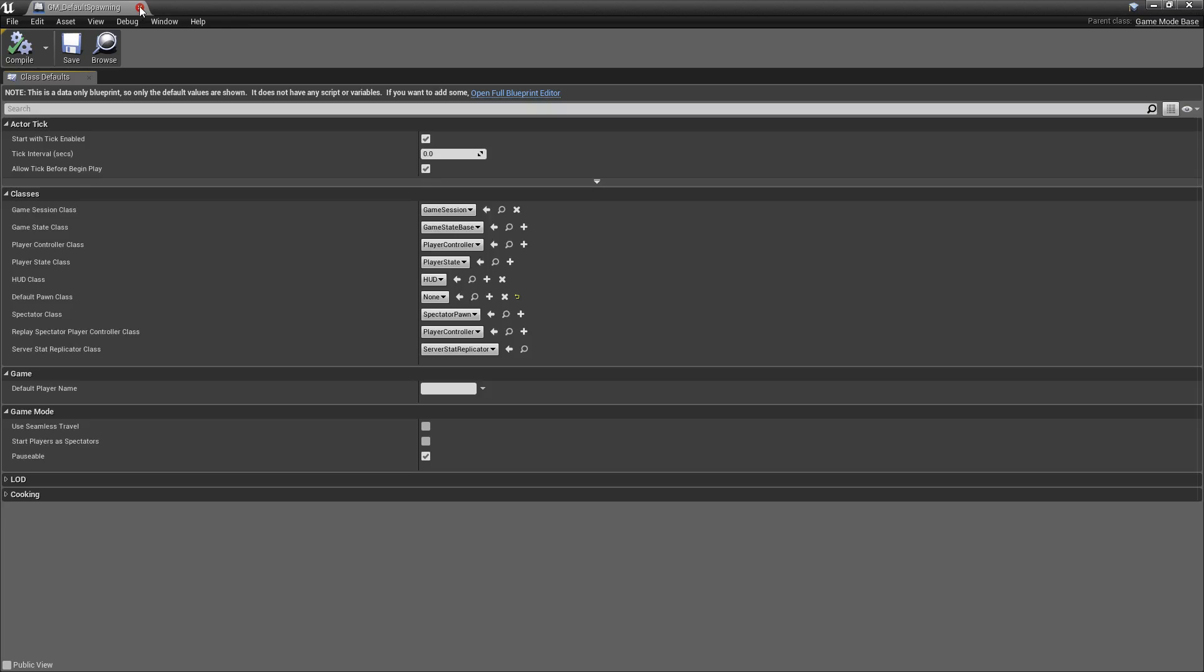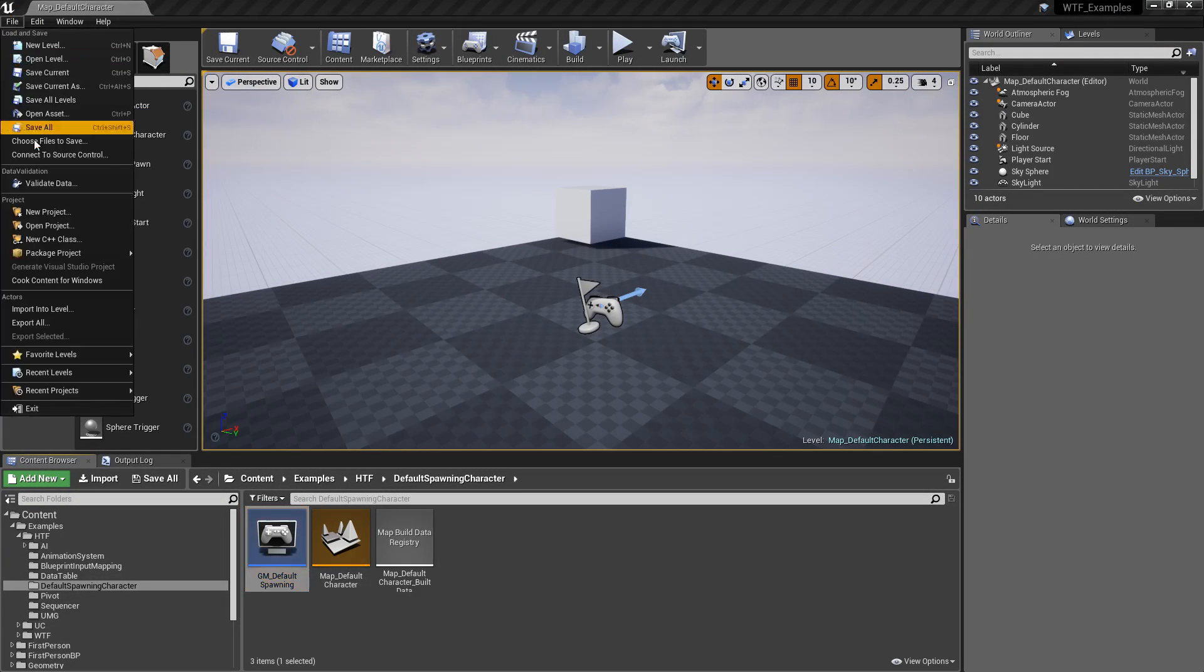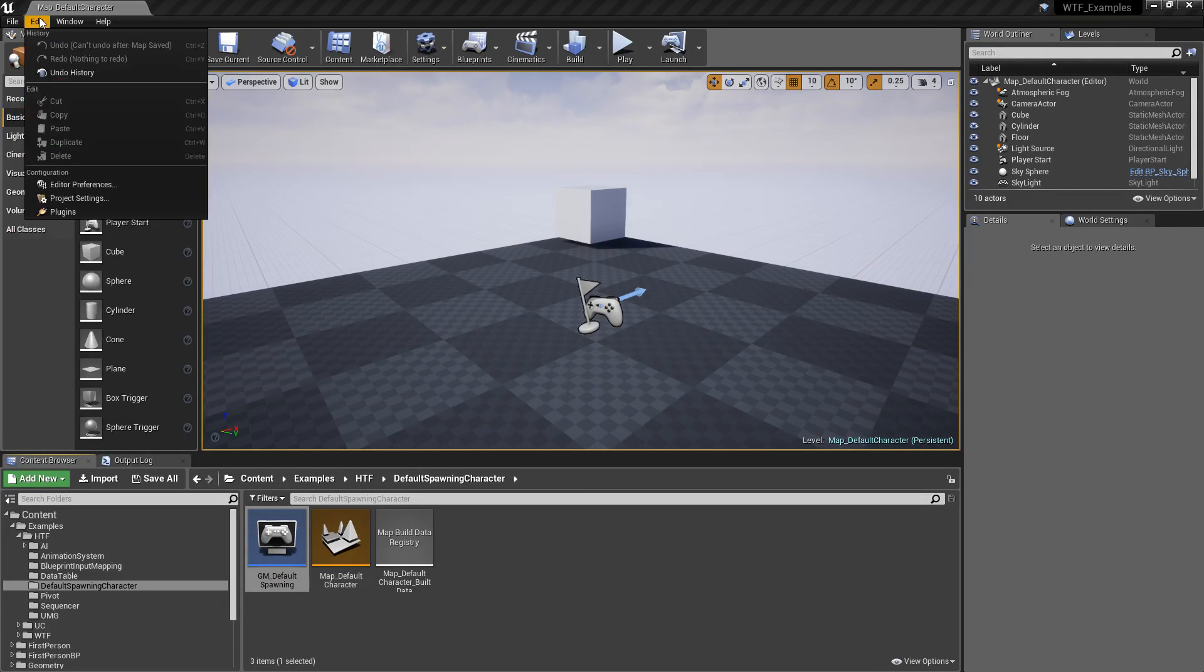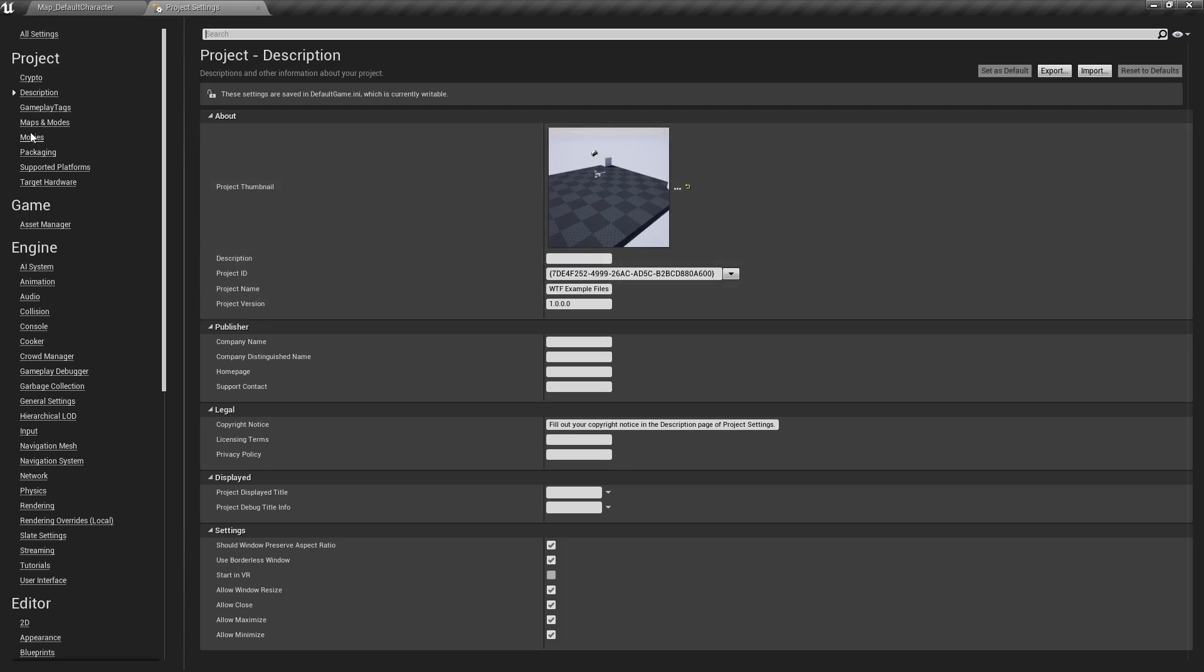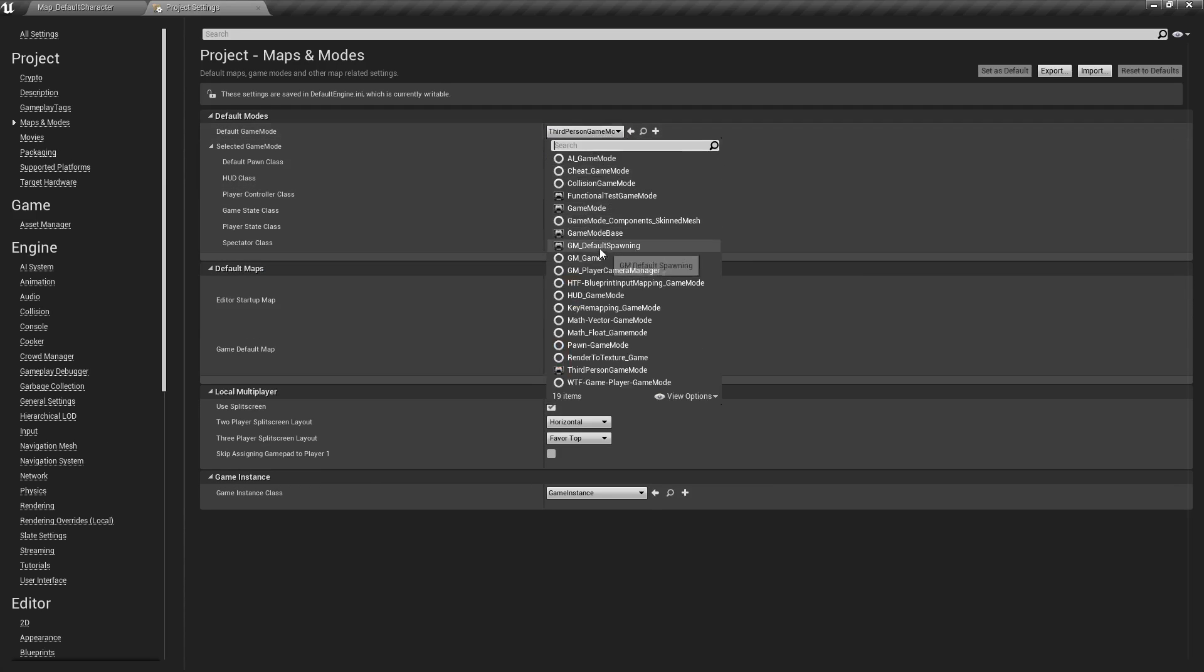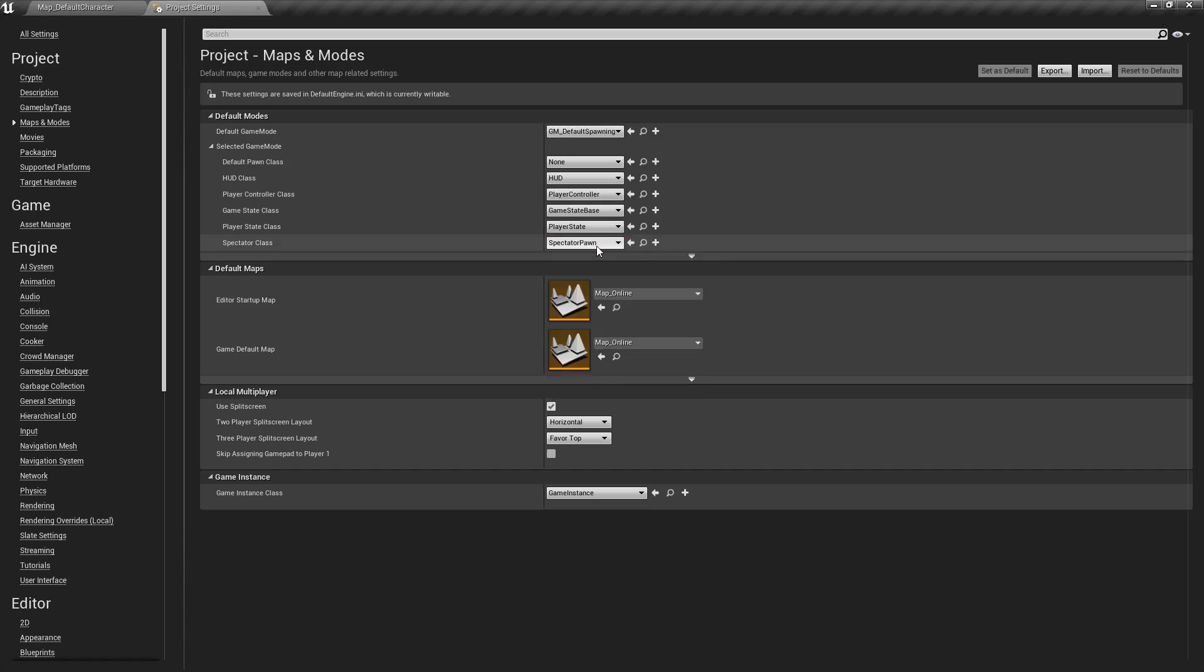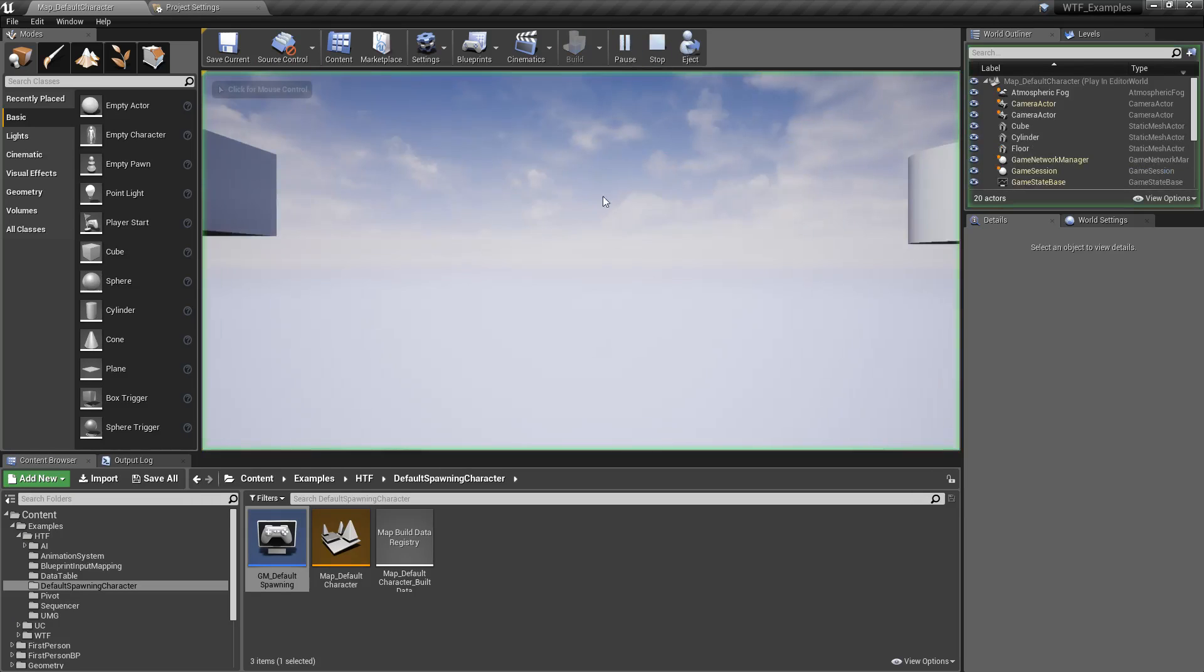So in this case, if I wanted to change my edit, project settings, and then we were going to go to our maps in mode and change this to our default spawning, now when I run this, we're going to get nothing.